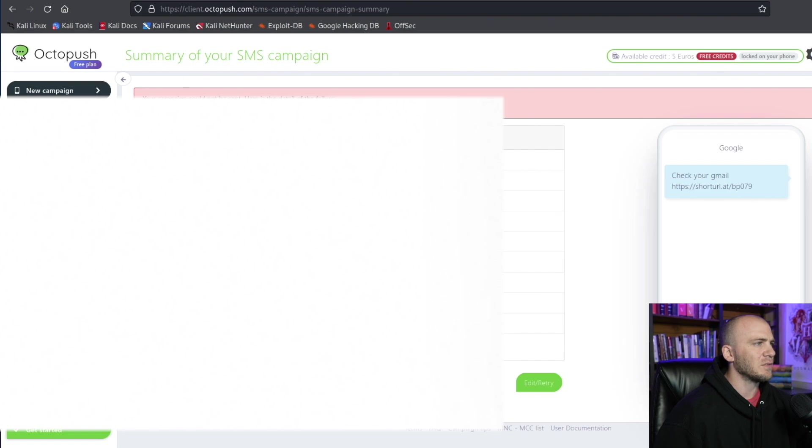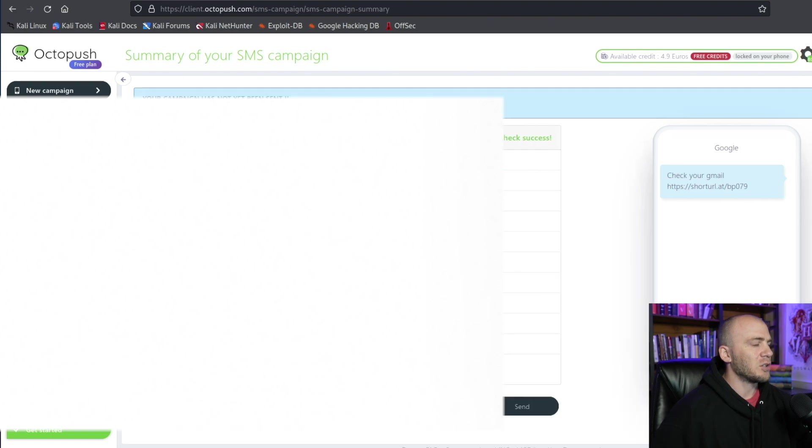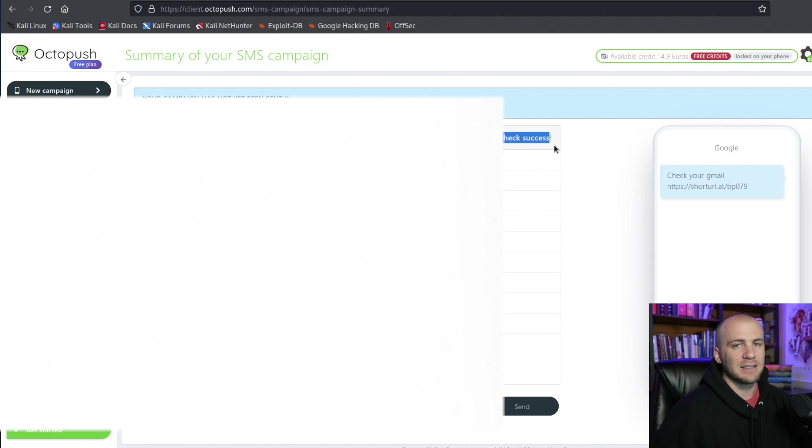It's going to ask us do we want to go ahead and send this, and we're going to say yes because we're wanting to send this to ourselves. And we are brought to this page right here and it says the campaign was a success, meaning that it has sent that text message to me. And you should receive a text message that looks something like this right here. And if we were to click on it, it's going to go ahead and open up that fake Gmail page and asking for a login and a username. And if you enter those, then it will be sent to us in our terminal.